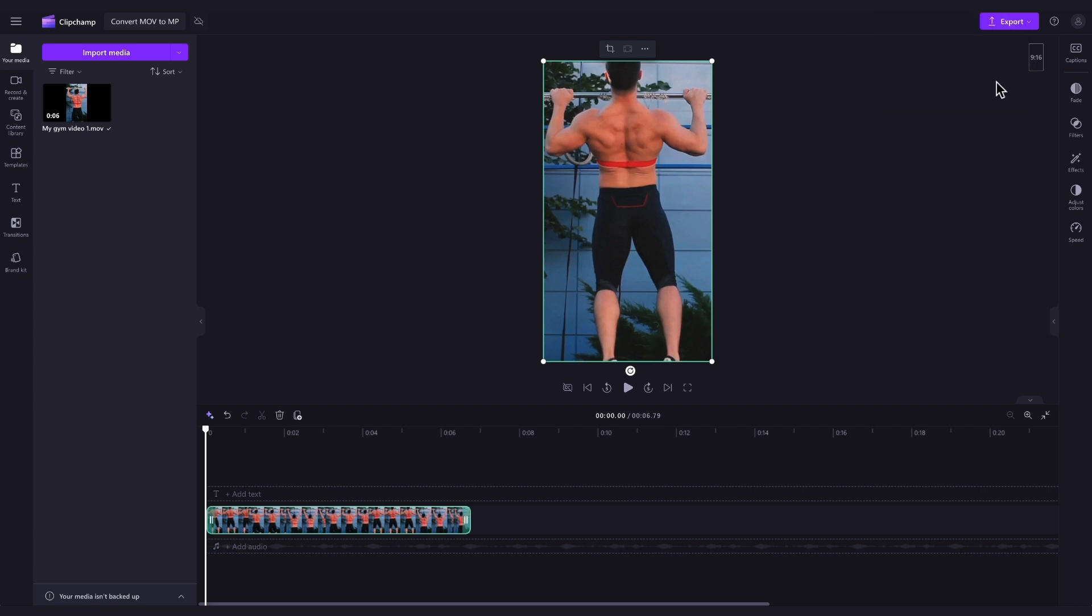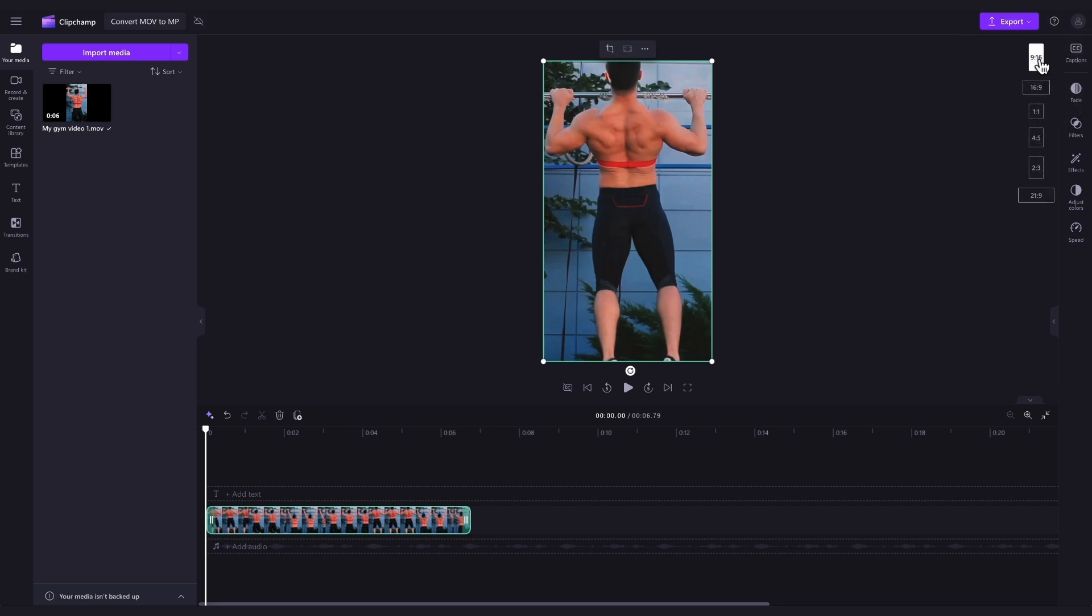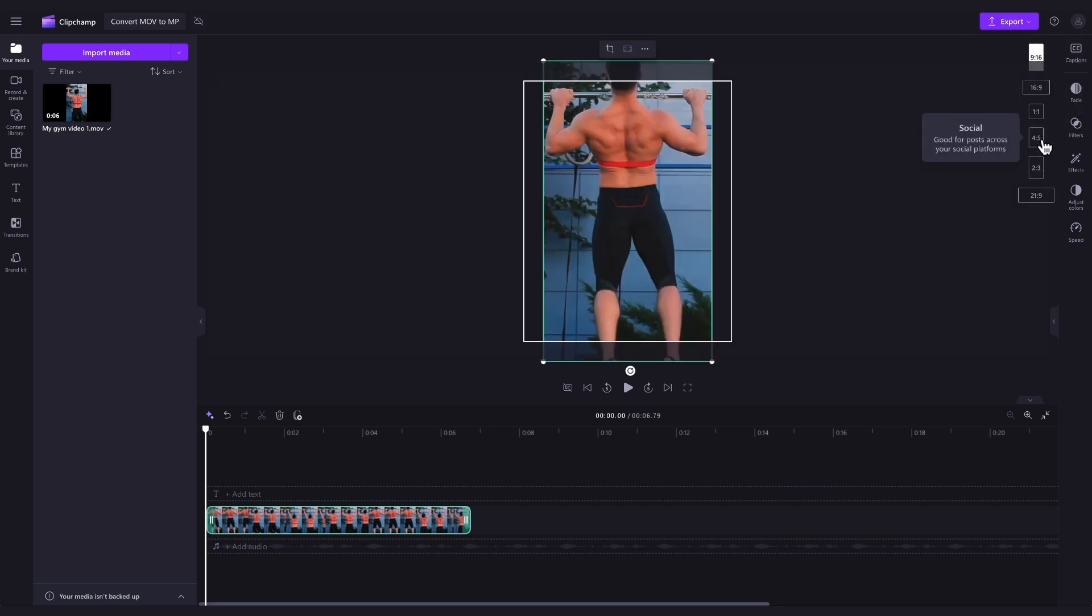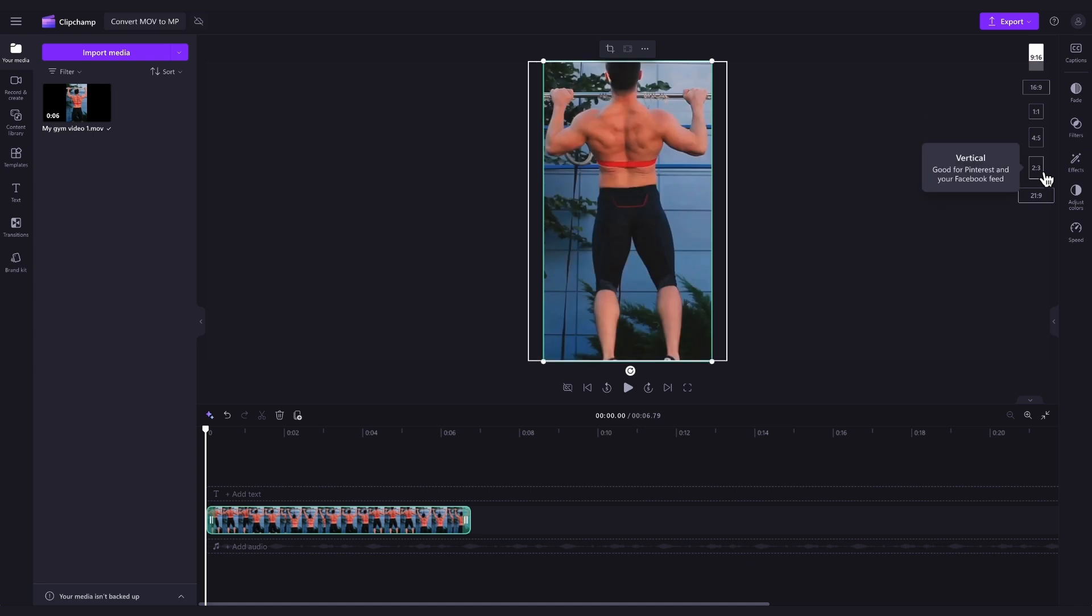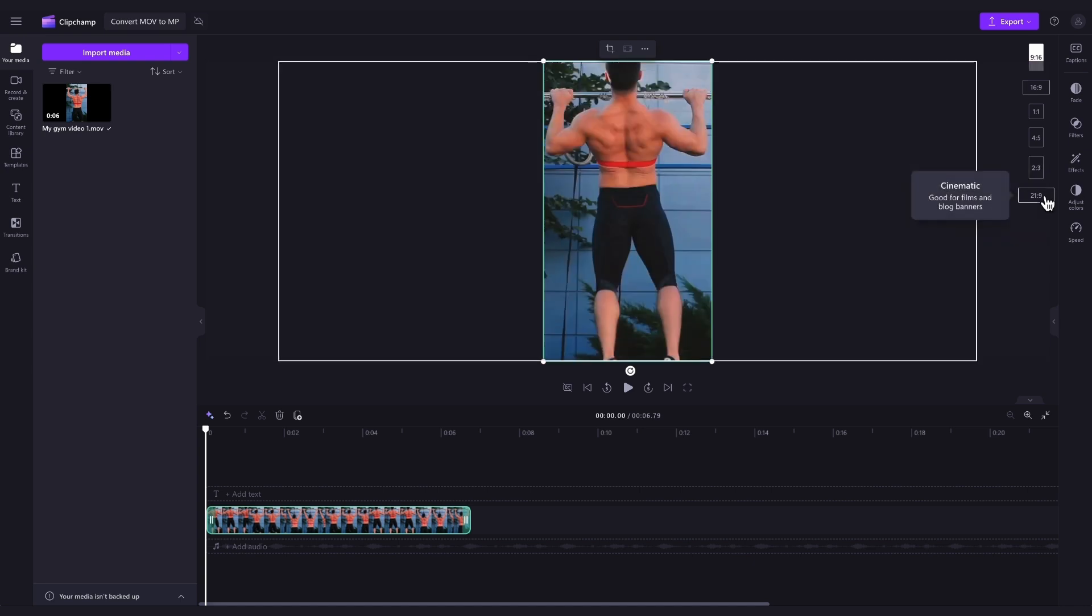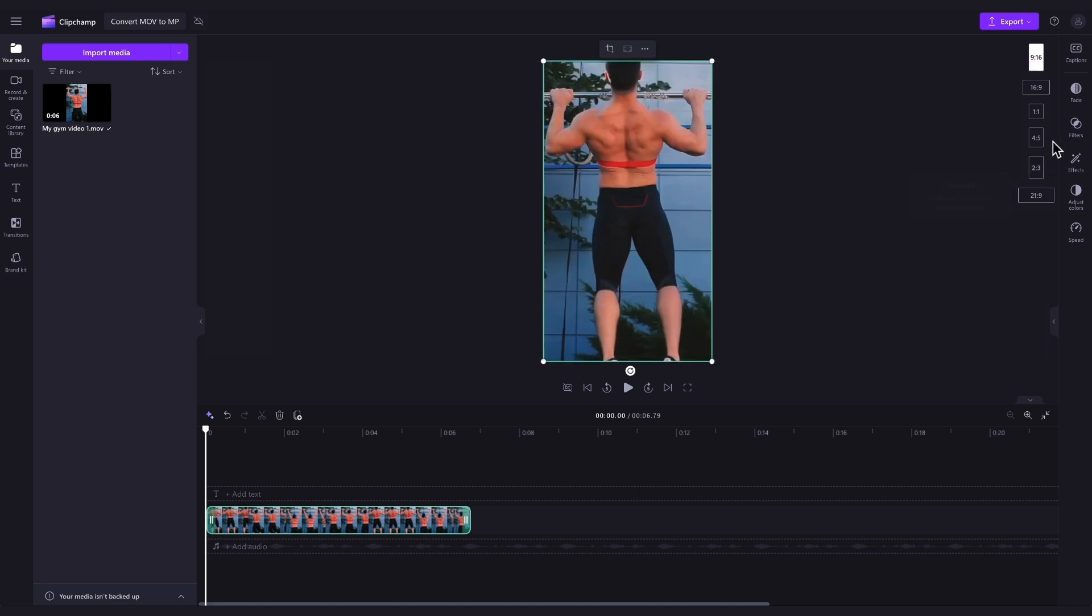For this example, it's set to a 9 by 16. But if you'd like to change that, head over to the aspect ratio button and then simply select which aspect ratio you'd like your video to be in. I will be keeping mine set to a 9 by 16.